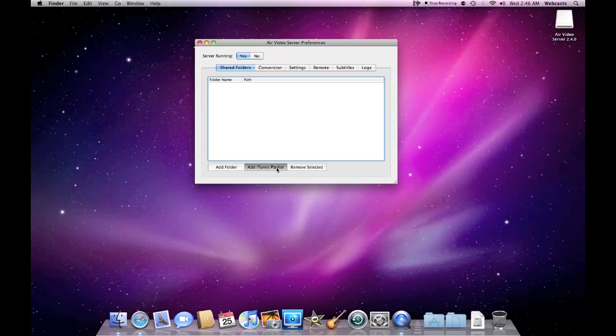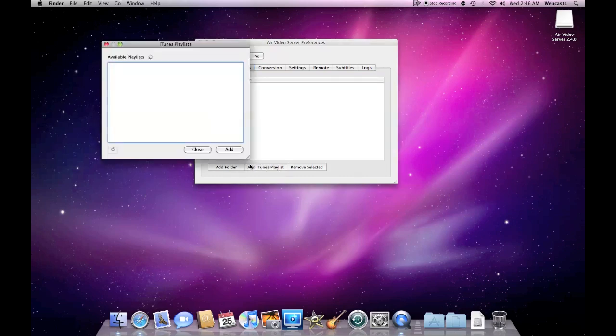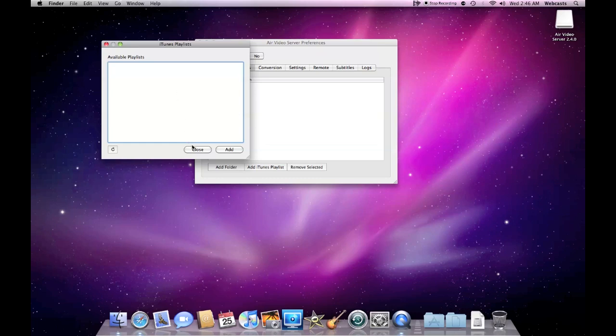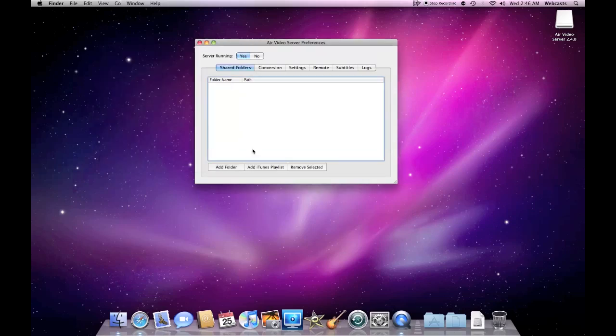So let's go ahead and we'll add an iTunes playlist and it will search your iTunes playlist for any content. Now in this case I don't have anything, but just wanted to show you you could do that. You can remove whatever you want and you can add a folder. We'll come back to that in a moment.